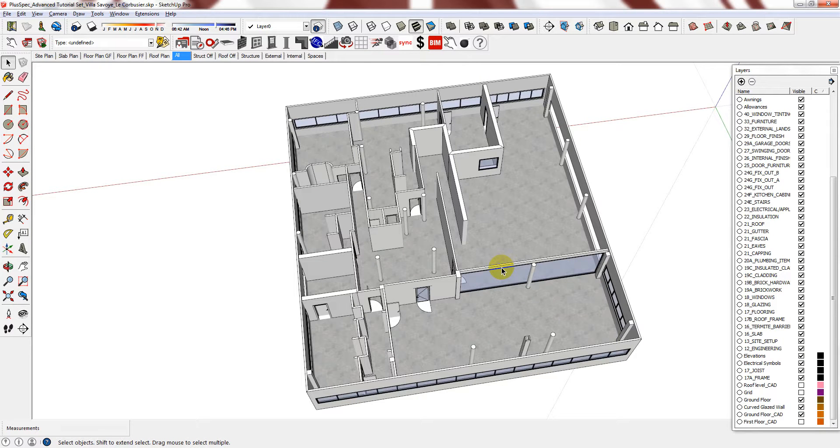Hi. Now that I have drawn in all of the first floor internal walls, columns, doors and windows, it is a good time to cut the slab for the staircase and the ramp.